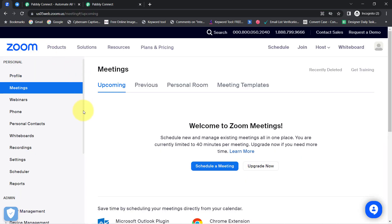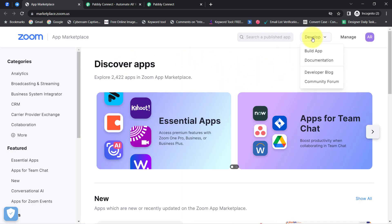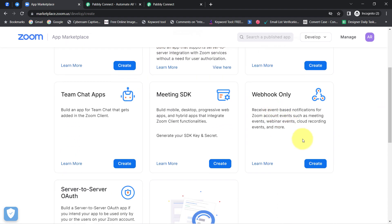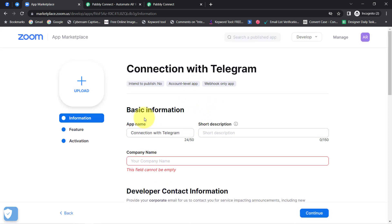This is my Zoom account and here you can notice an option of Advanced. Click on that, then click on App Marketplace, and here we are going to create a new application — basically we are going to build an app. The option is under Develop — click on Build App. Then you will have to select the Webhook Only option. Simply click on Create and provide any random name to your application, something like 'Connection with Telegram.' Click on Create and then you will have to provide further details.